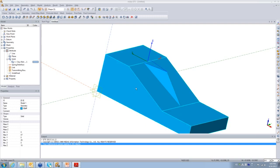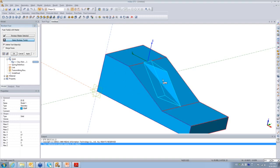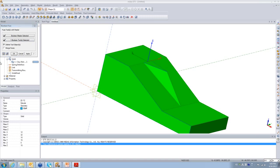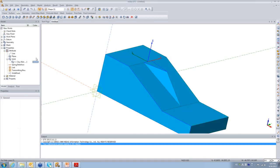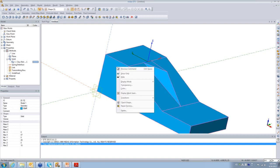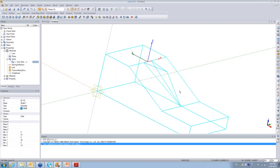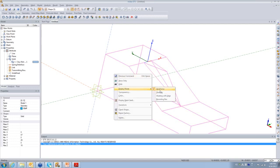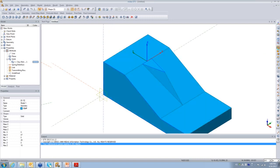To connect the two solids, use the Fuse option under the Solid tab. Select solid one as the master solid and the second as the boolean tool, then preview and confirm. After fusing, selecting any part selects the entire unified model. In wireframe view, you can confirm they are now one combined model.